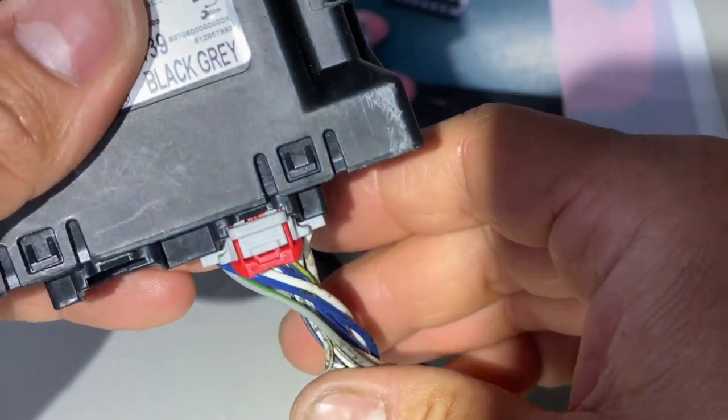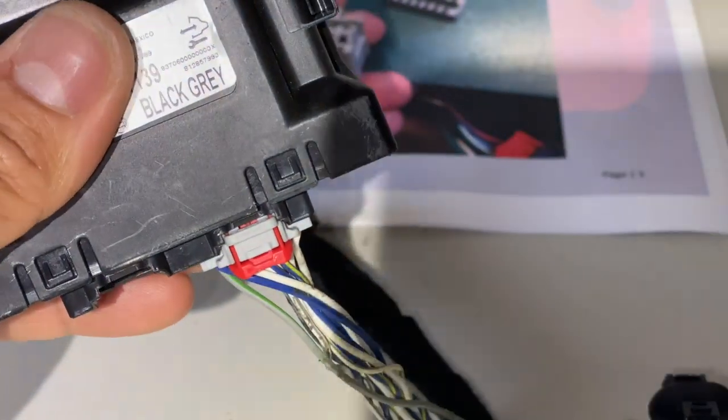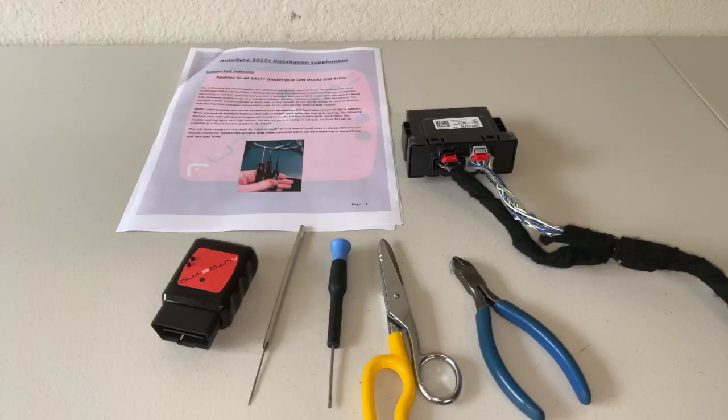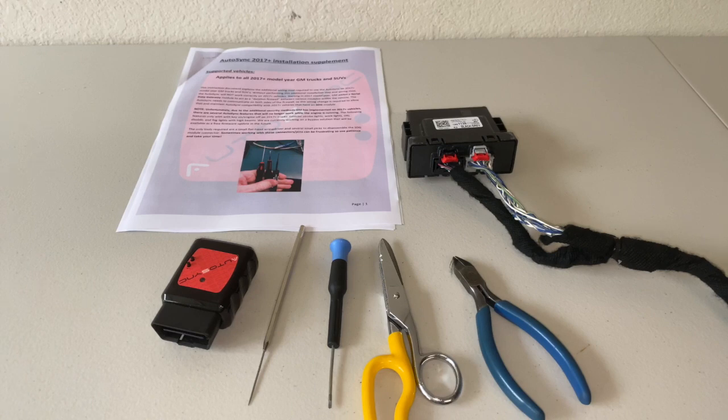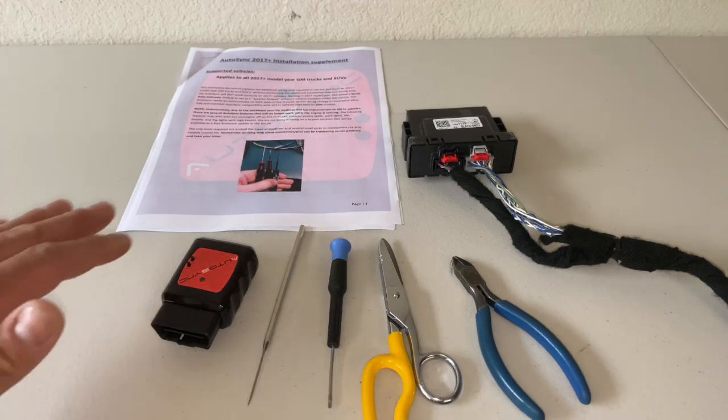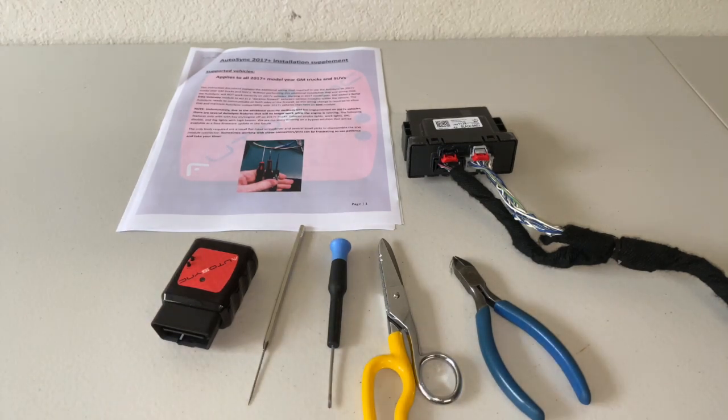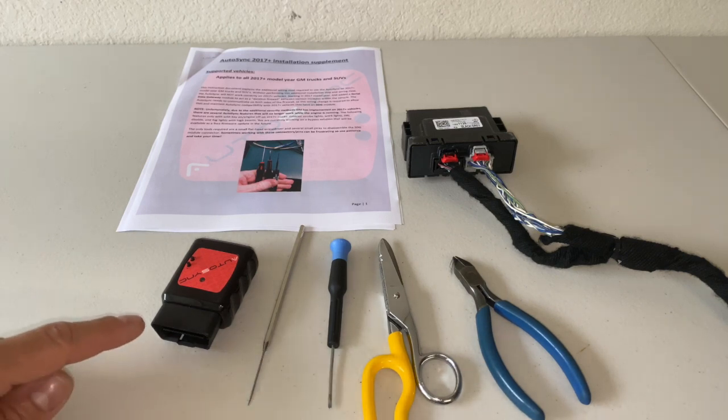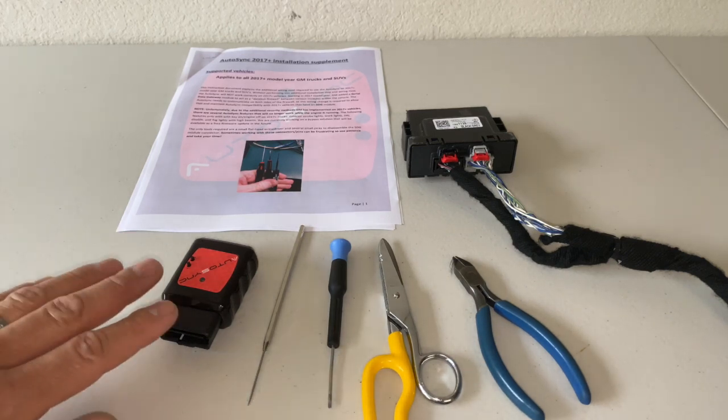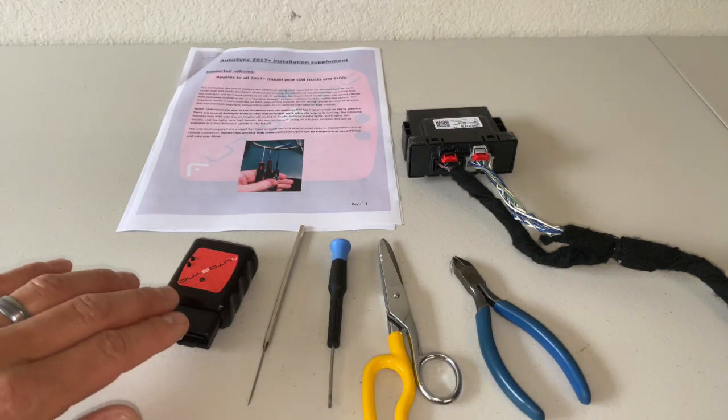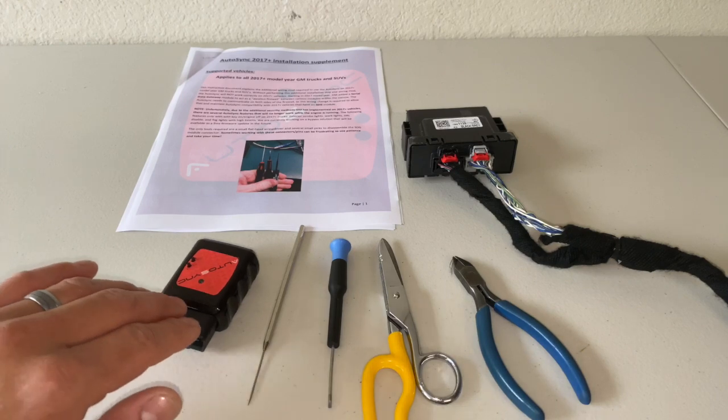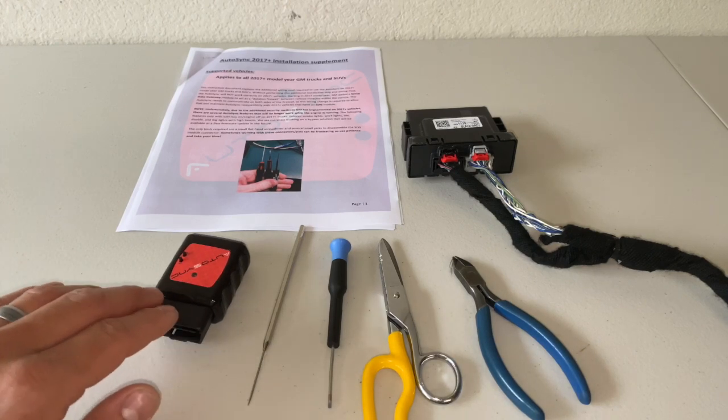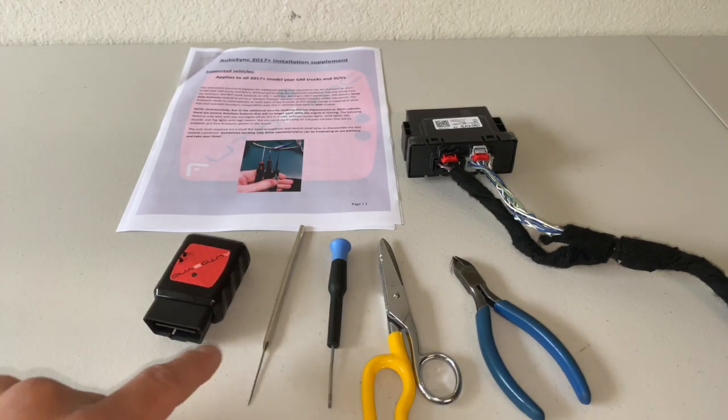Well guys, that'll do it for today's video. I hope you found it useful and helpful in your quest in getting the AutoSync device installed into your truck. Remember that I'll leave links in the description below for the AutoSync device itself. I did a review on this guy, the pick tool.